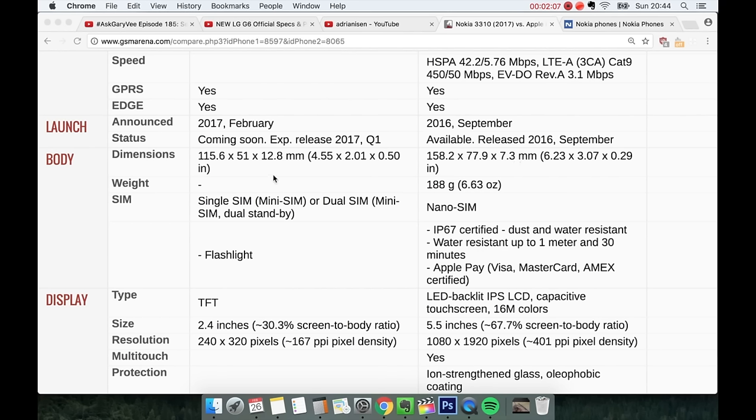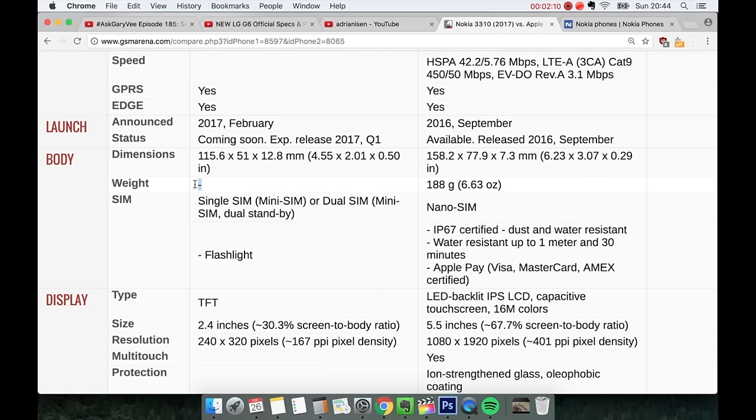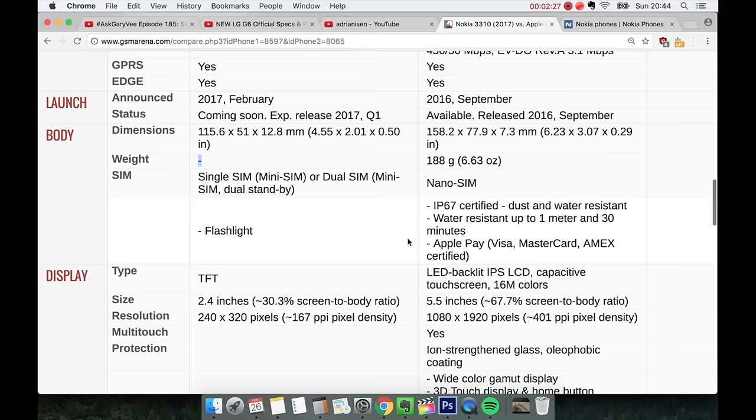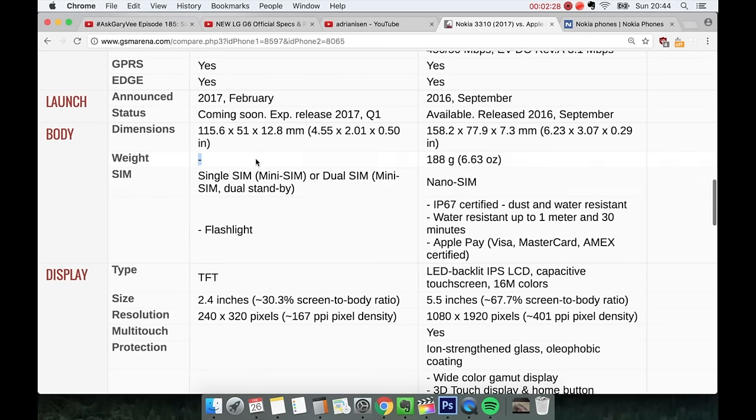Weight. It looks like it's unknown on the new 3310. Maybe it weighs a kilo. We don't know. But it might. I don't know. Maybe. It's probably not. Probably under 200 grams. Hopefully. Or under 300 grams at least. 188 grams. I mean the iPhone 7 Plus is pretty fat boy.